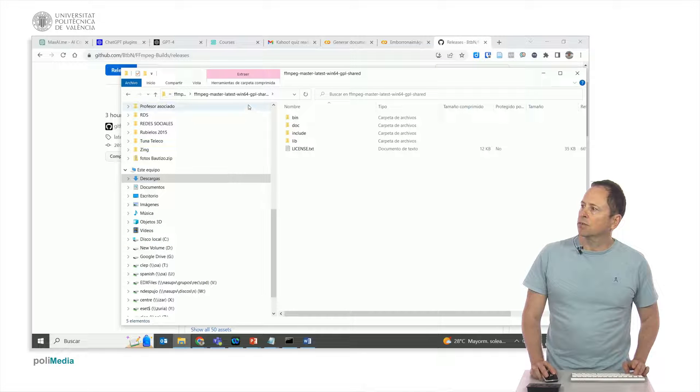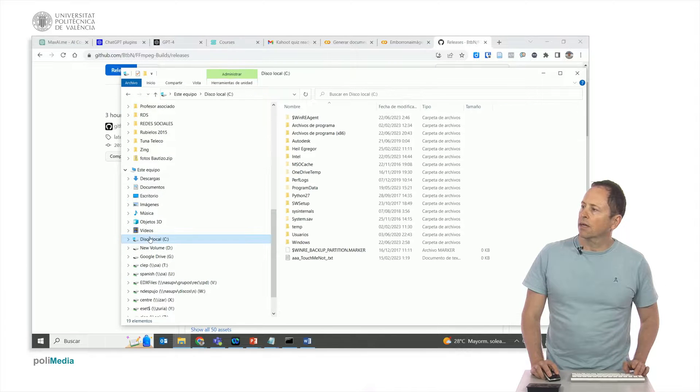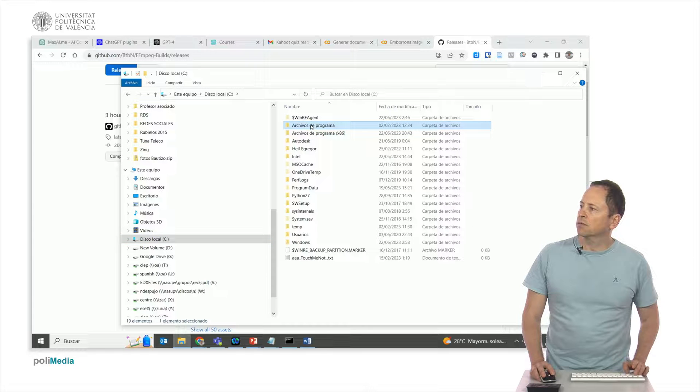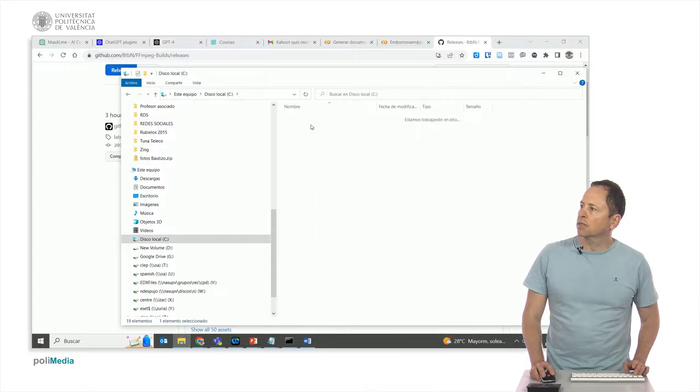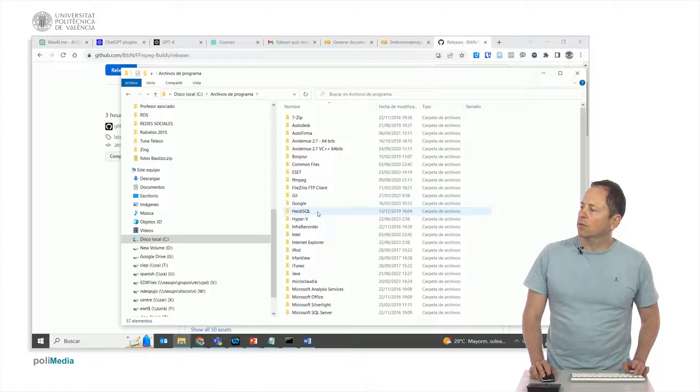And it is here where we must install the FFmpeg command we were talking about just a second ago. Now we go backward a bit and we would drag this folder into the Program Files as well.